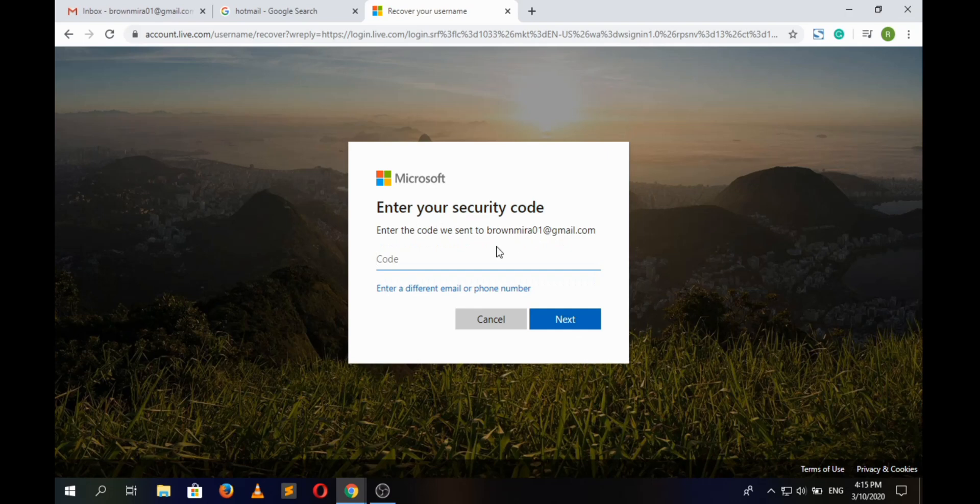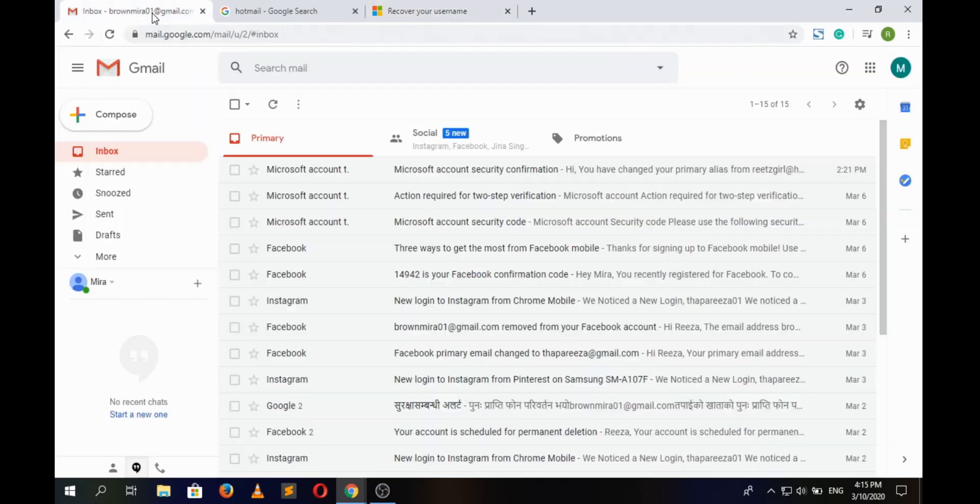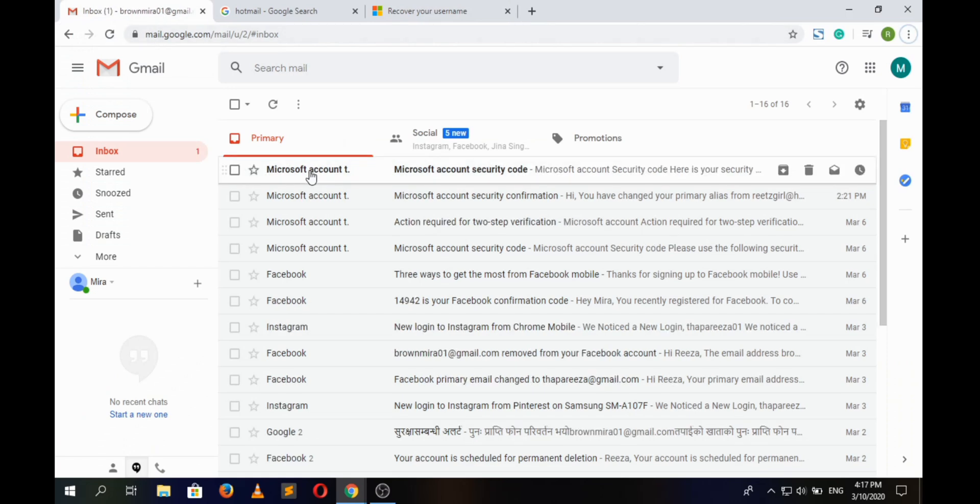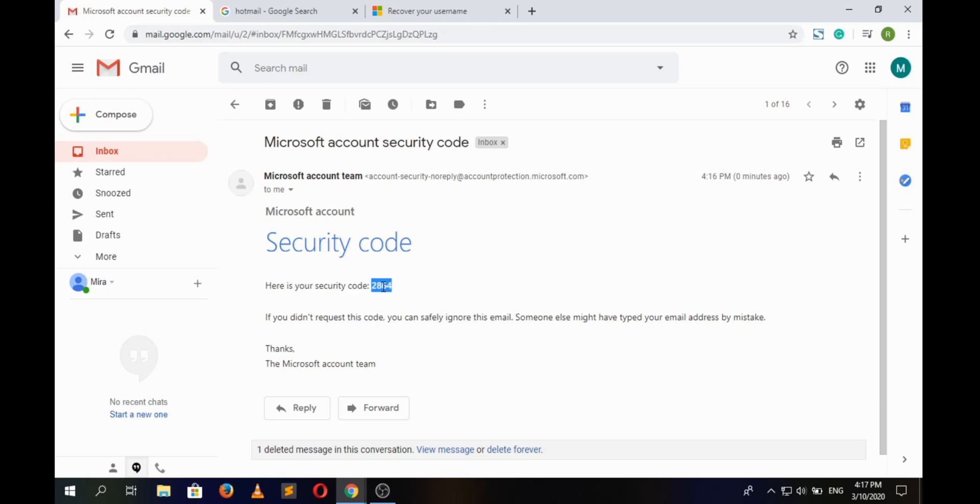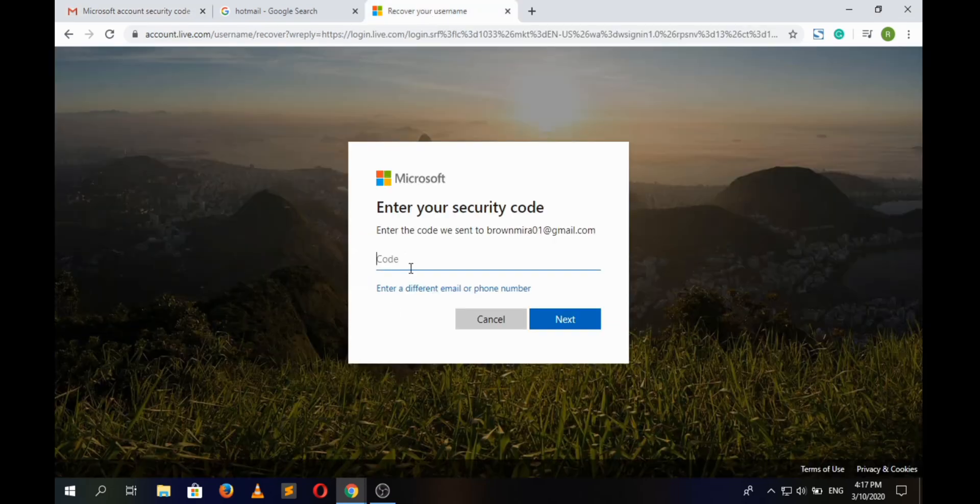Here we can see a security code. Simply copy the code and paste it here. After that, click on next button.